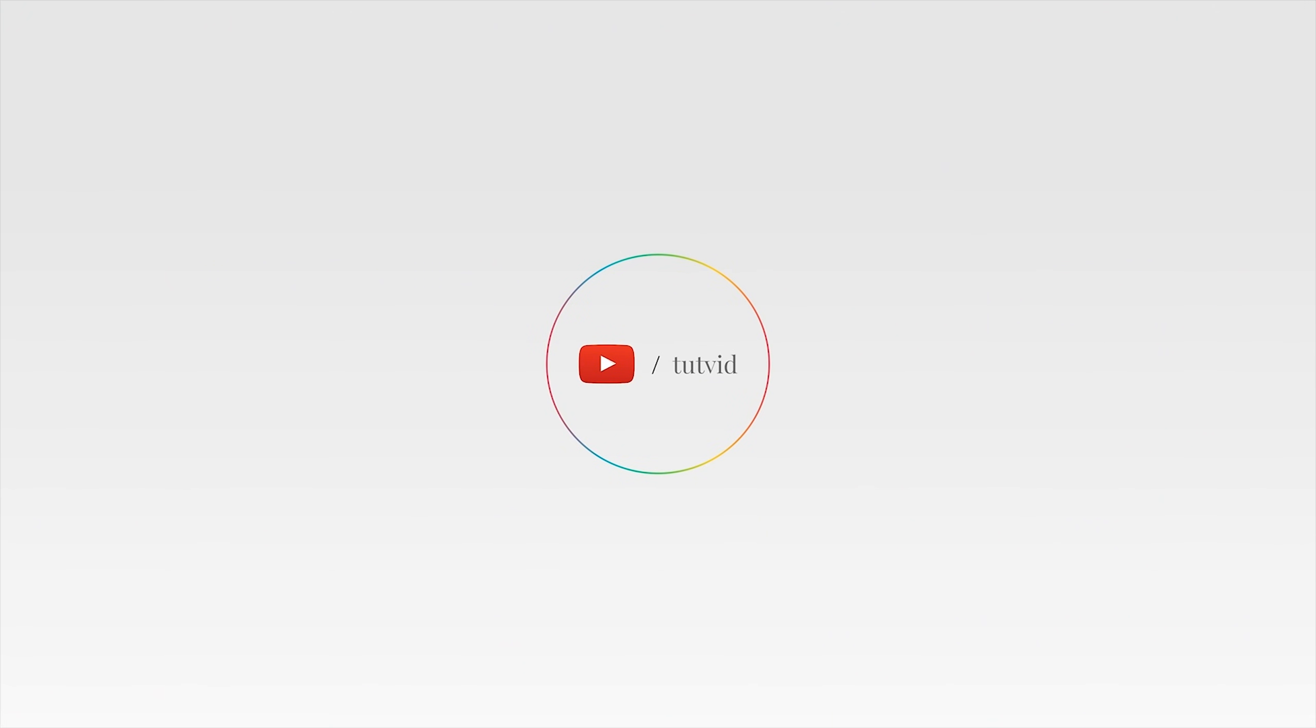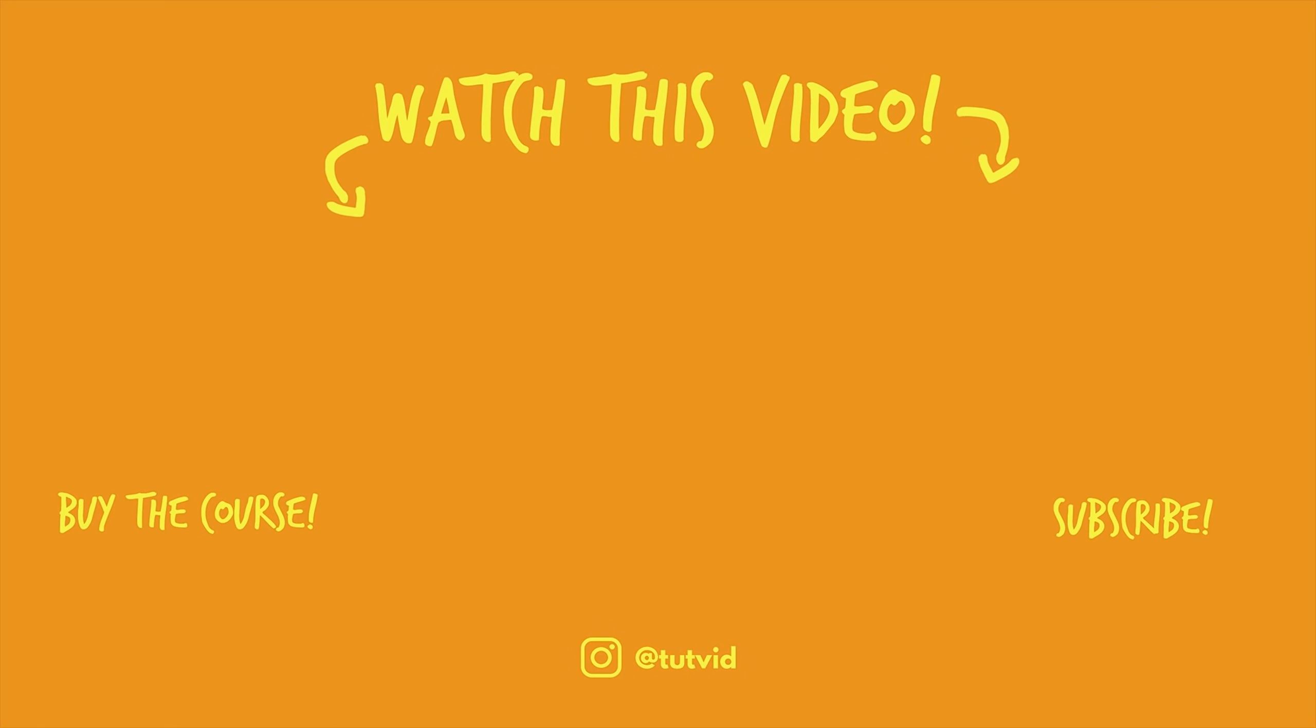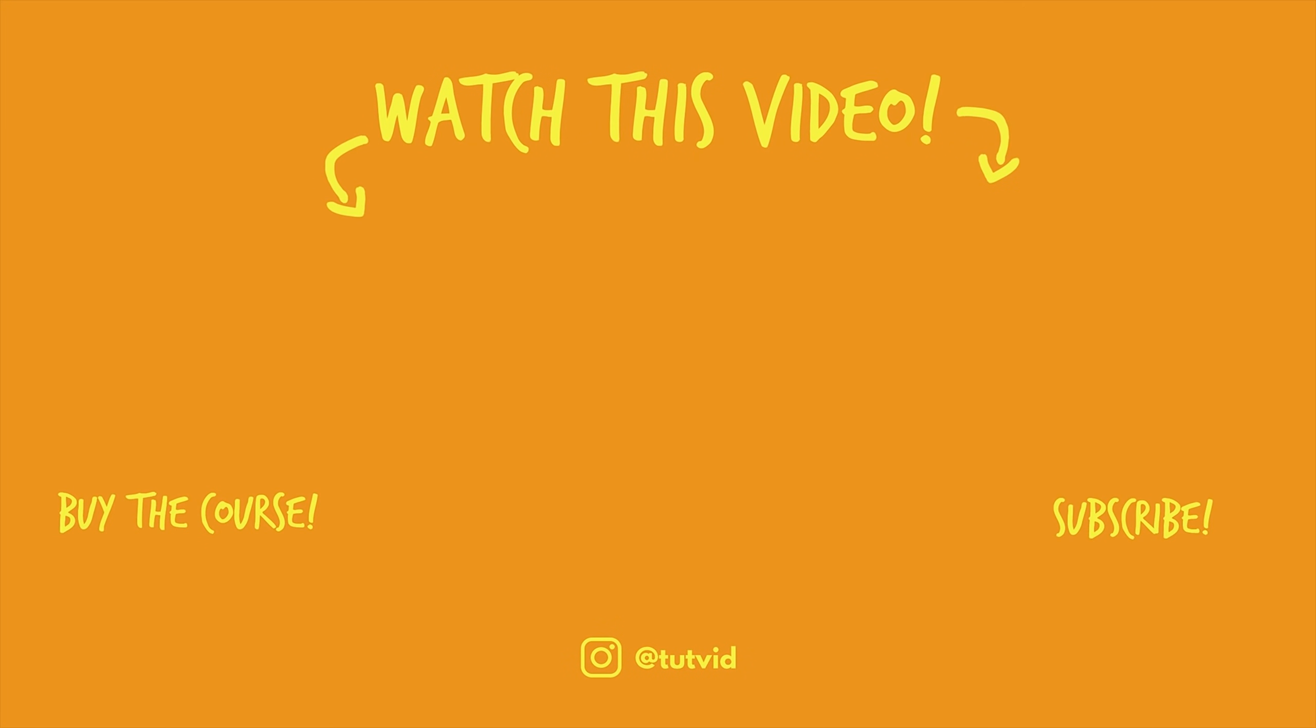Get it? Got it? Good. Nathaniel Dodson, tutvid.com. I'll catch you in the next one. And before you go, make sure you subscribe to my channel for more great tutorials every day. Also, buy my course. It helps us do what we do, and this channel is supported by viewers just like you. You can also just click the thumbnail and watch another video from this channel. See you next time, guys.